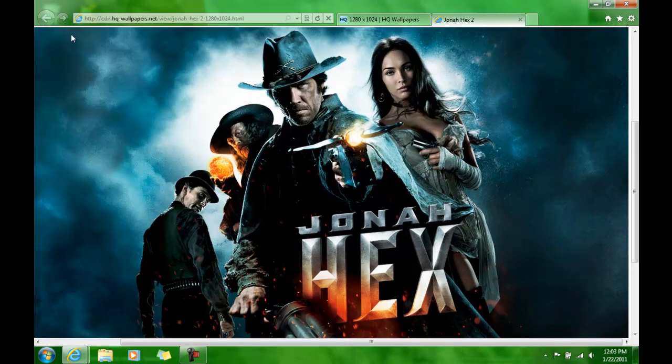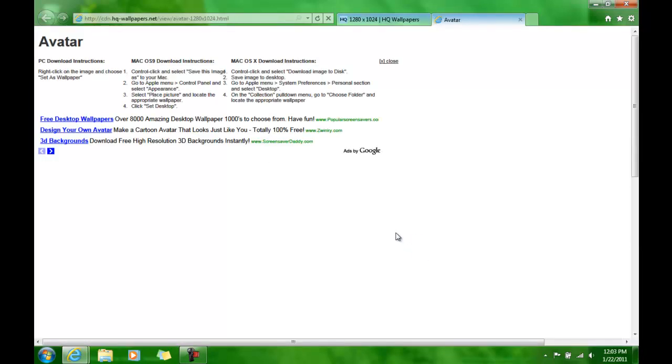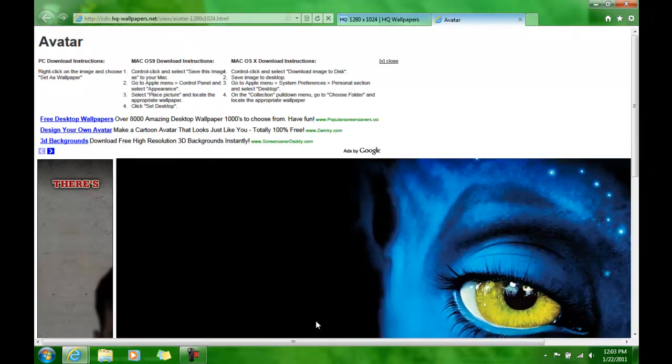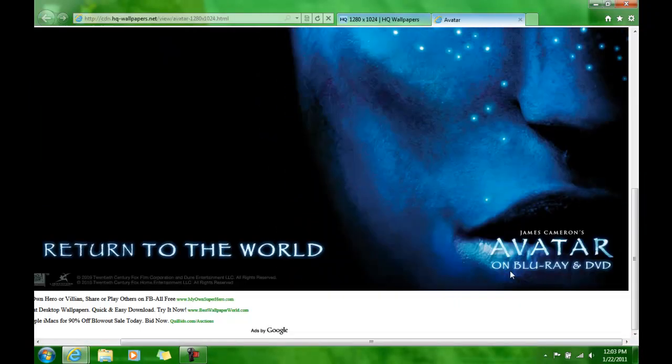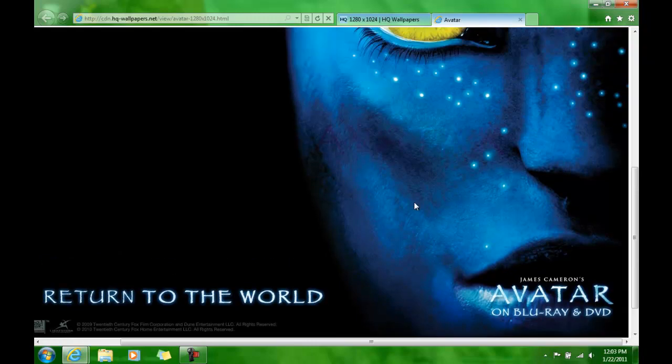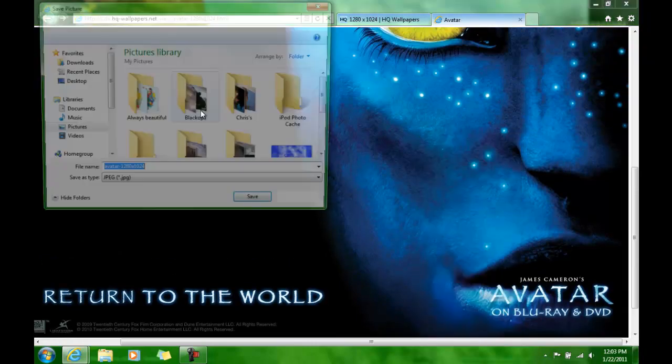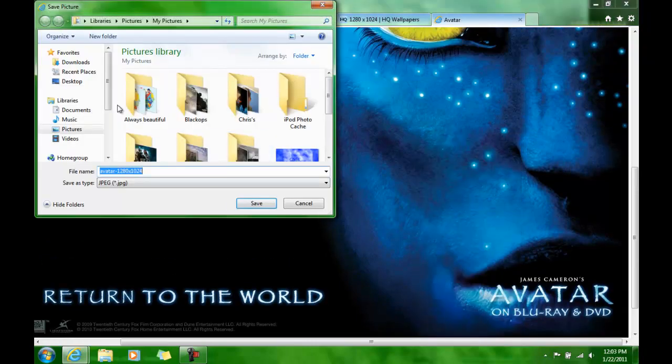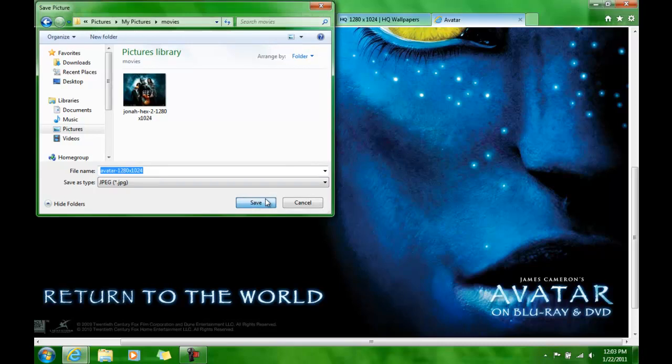And okay, Avatar, I like Avatar, everyone likes Avatar, if you don't you're a loser. Do the same thing, save it.